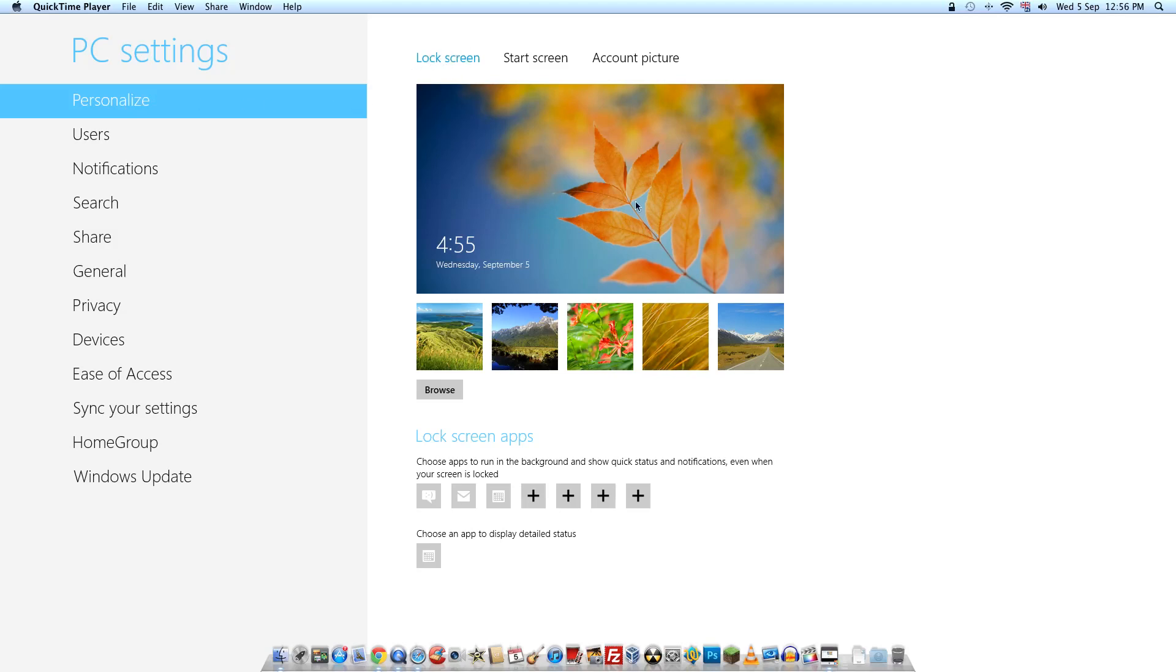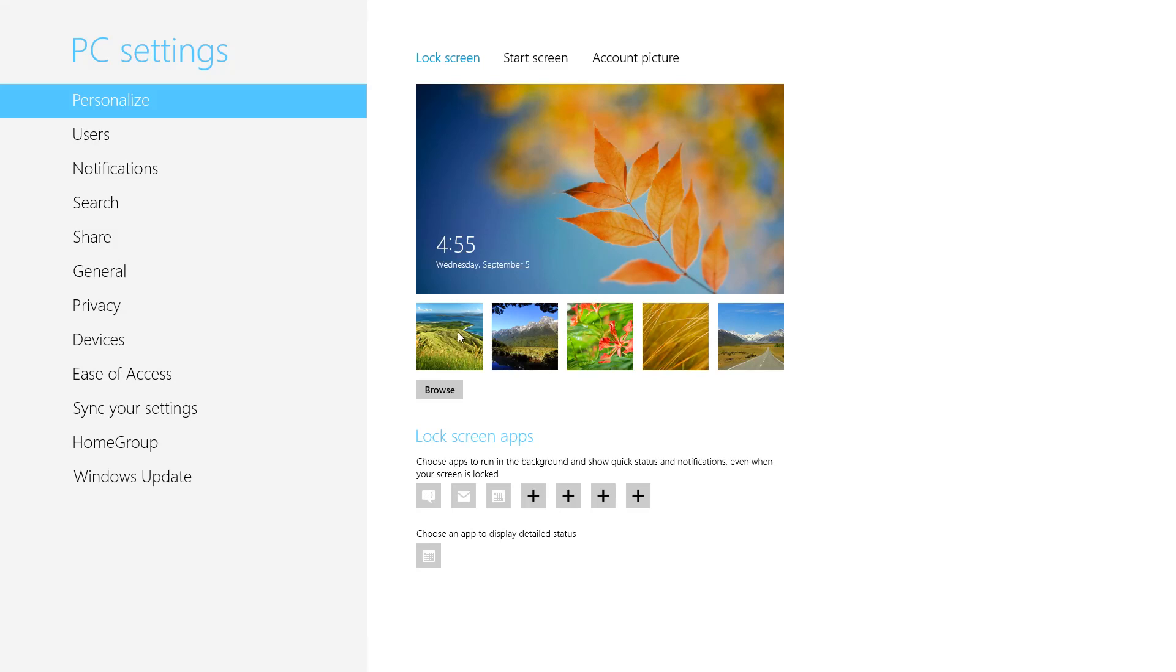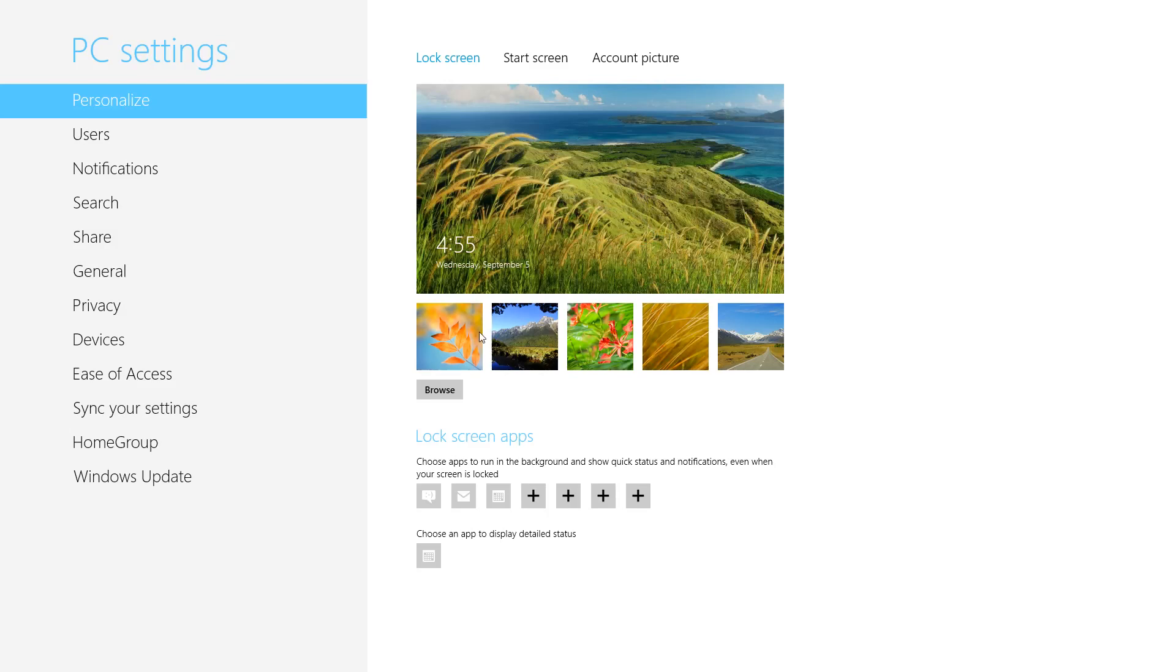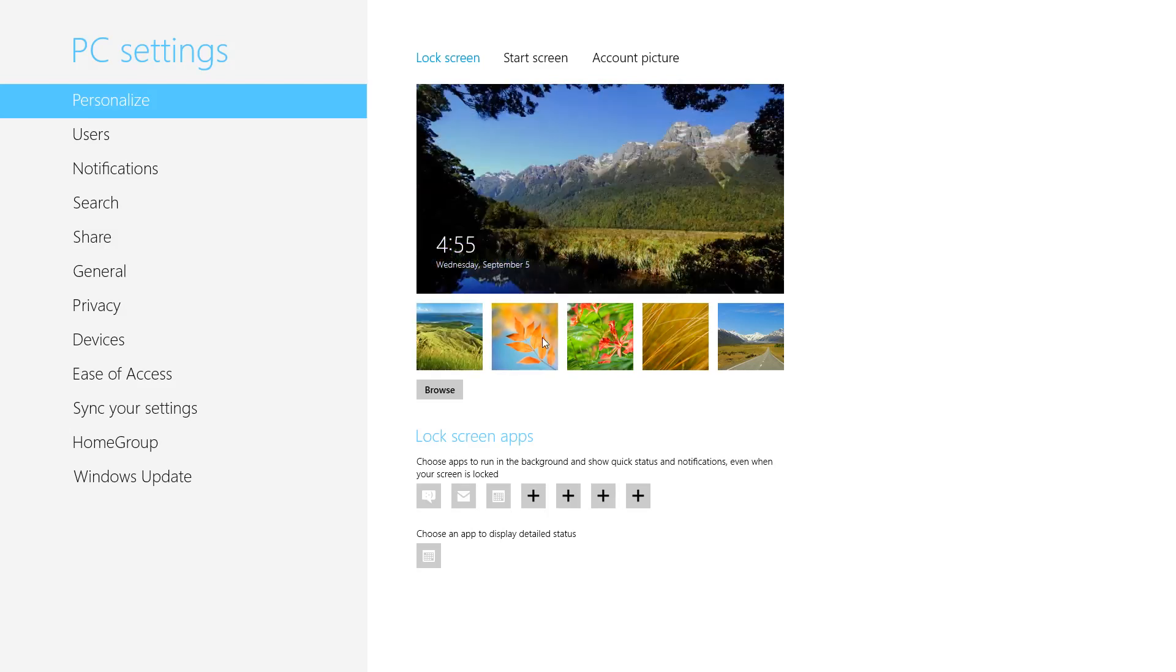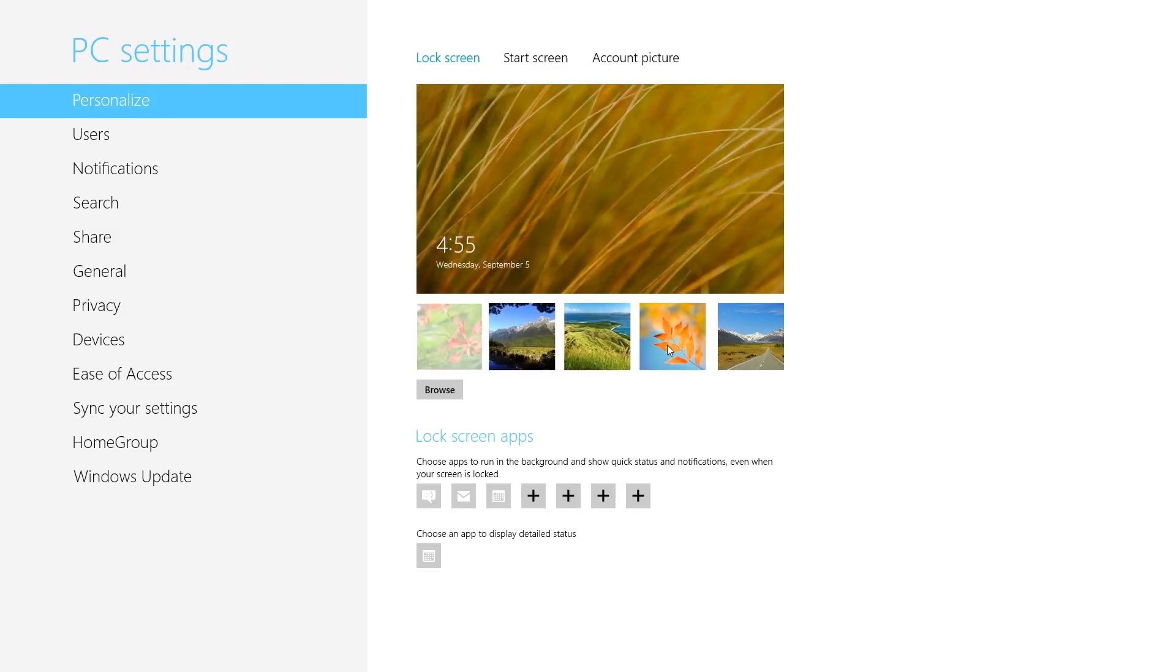This is the current lock screen background and you have an option to change between these below. So all you have to do is click on them and it will change to whichever one, or you can browse through your own images by clicking on browse.